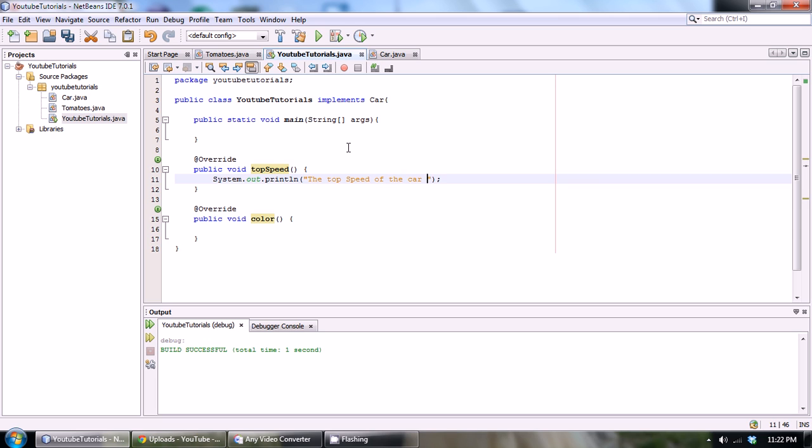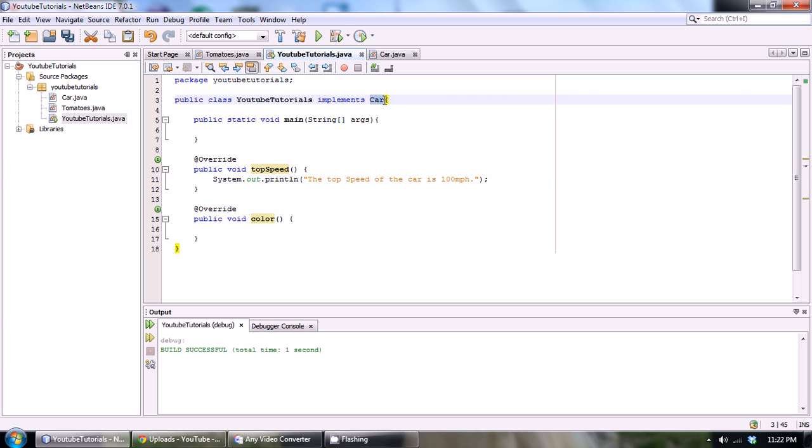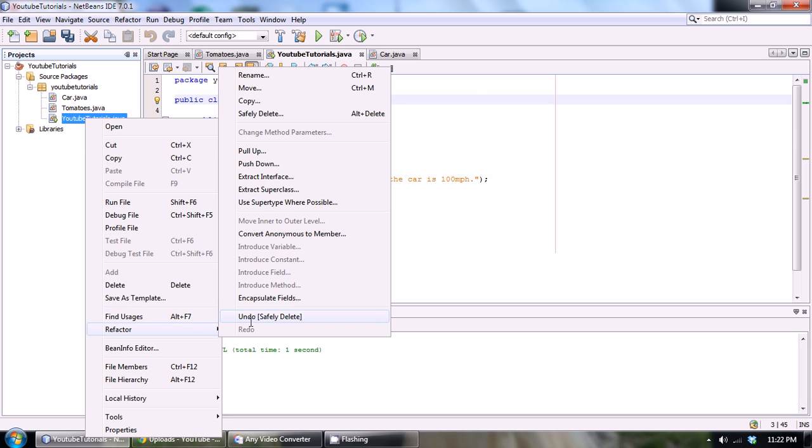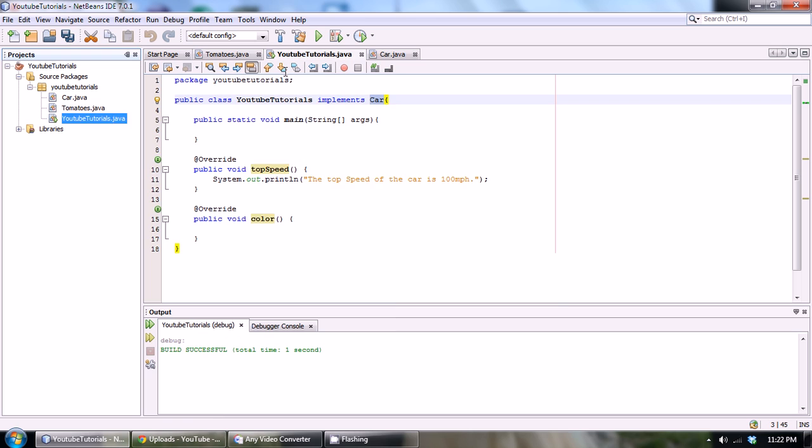And usually our class that we're going to be implementing to would be kind of a subset of the interface. So when I say a subset, this class would actually be called like Lamborghini or it would be called a Mercedes SLK 400 series or something. So right now why don't we just do that? Why don't we make it a little more accurate and actually rename it to something like that?